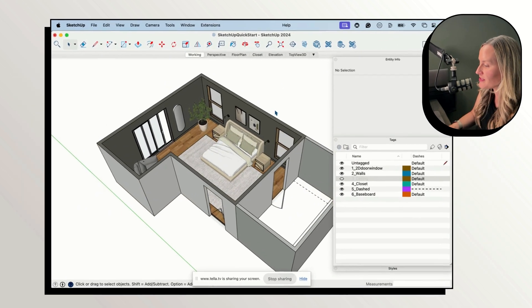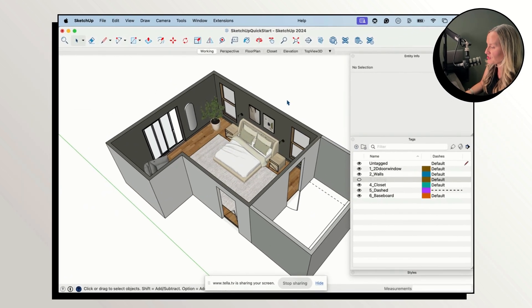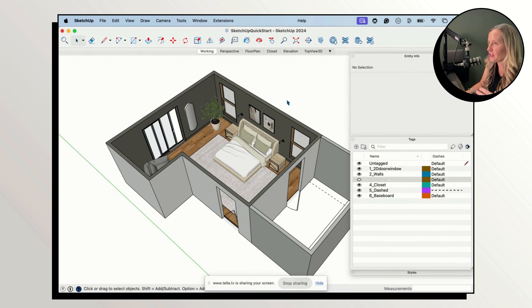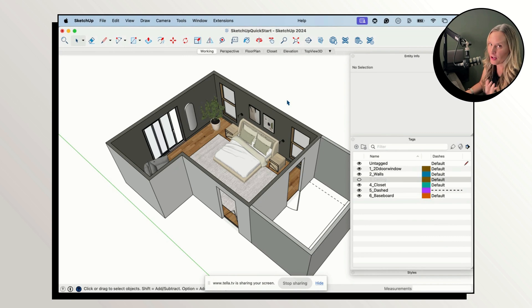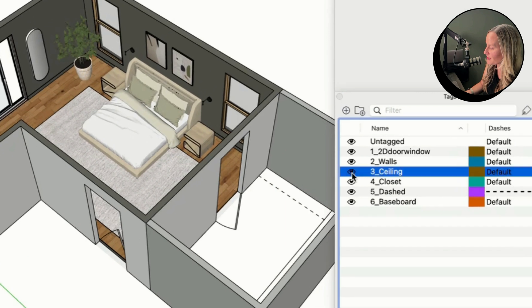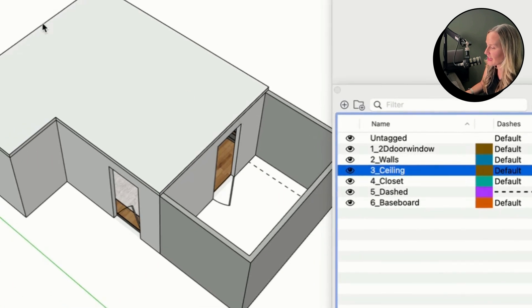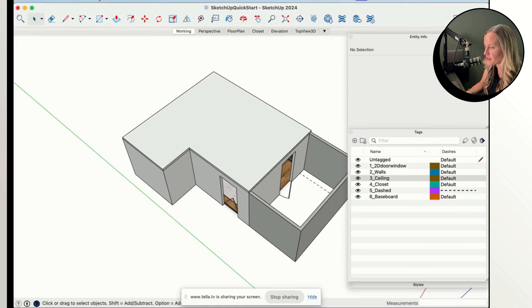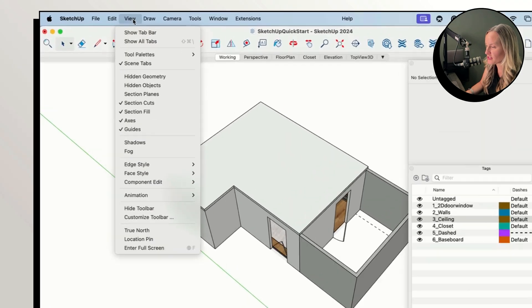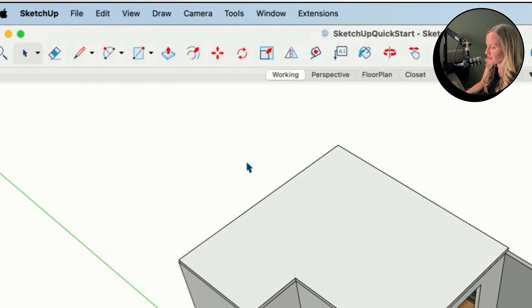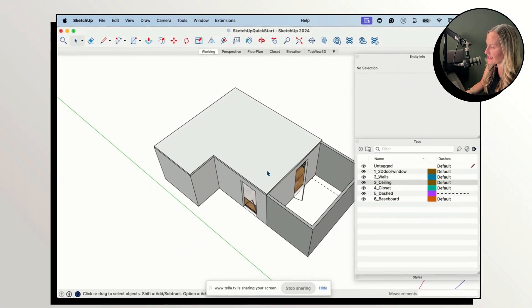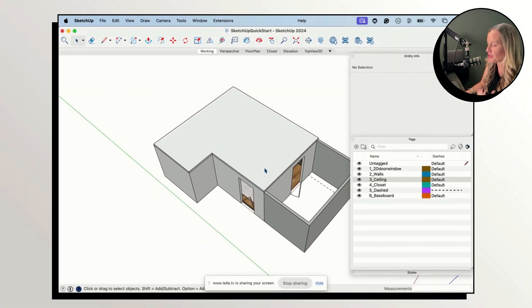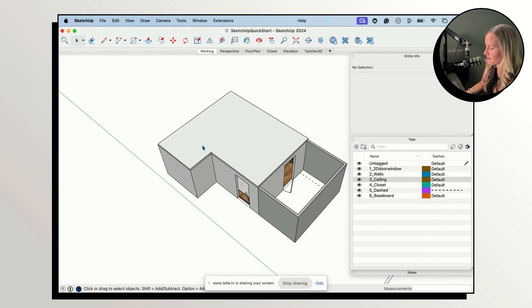But once you have that extension installed you can select everything in your model. Make sure that everything on your model is on first. So we need to turn on all of our tags. You can see I've got a ceiling tag here. We'll also go to hidden geometry. So I'm going to turn on View, check hidden geometry in case there's anything that is hidden. We want to make sure everything's visible so that we can find it.